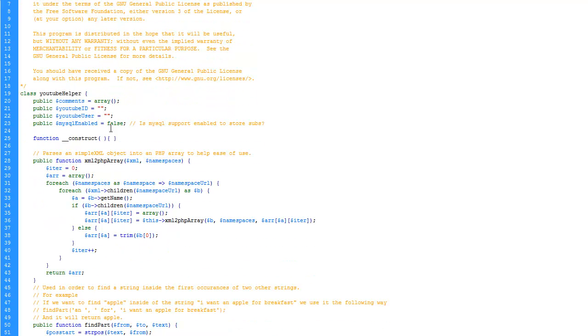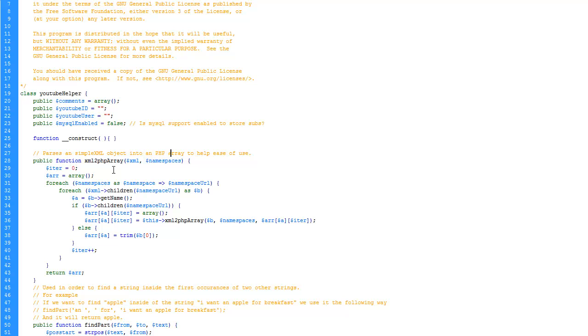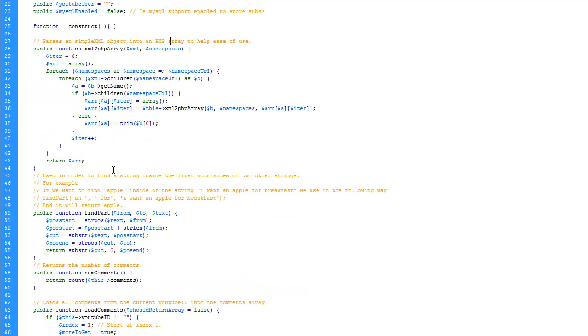The first function is xml to php array. That's a function you probably want to use. I didn't write this function. This function is from the php.net manual site. One of the users posted it. I couldn't find it anymore, so I have no idea who it was from. I'm sorry.